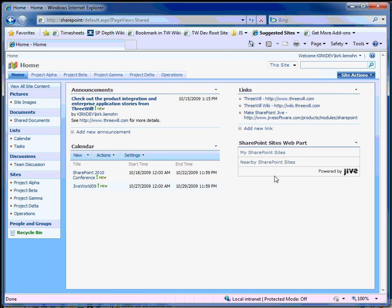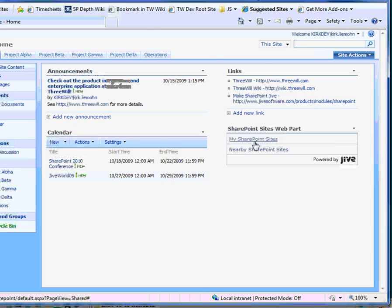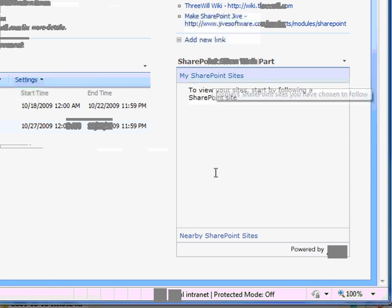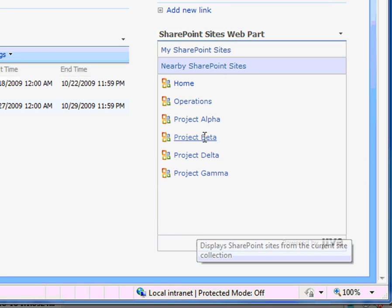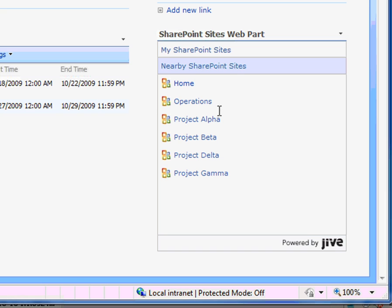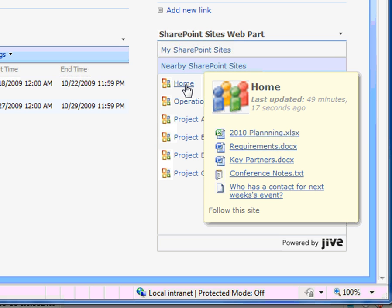You can see that right now there are no SharePoint sites for my user. But I can see all the nearby SharePoint sites, which are those in my current site collection. I can hover over any one of these, see the recent activity within there, and choose to follow it or not.